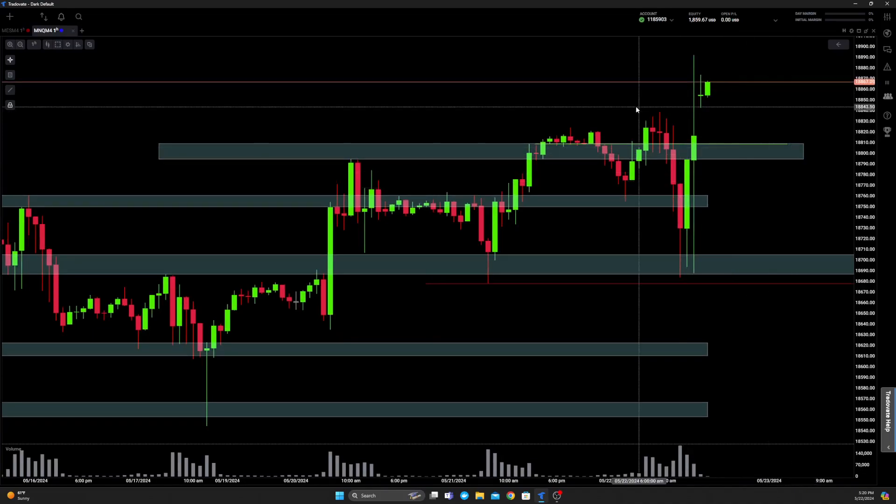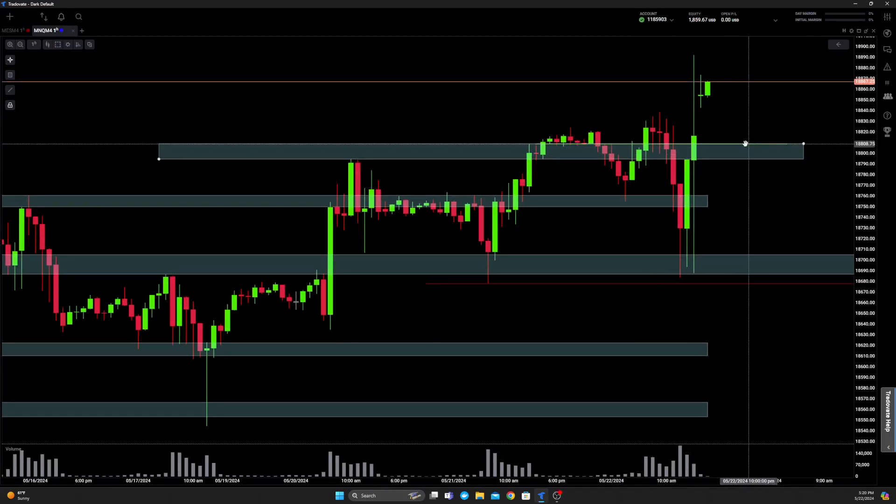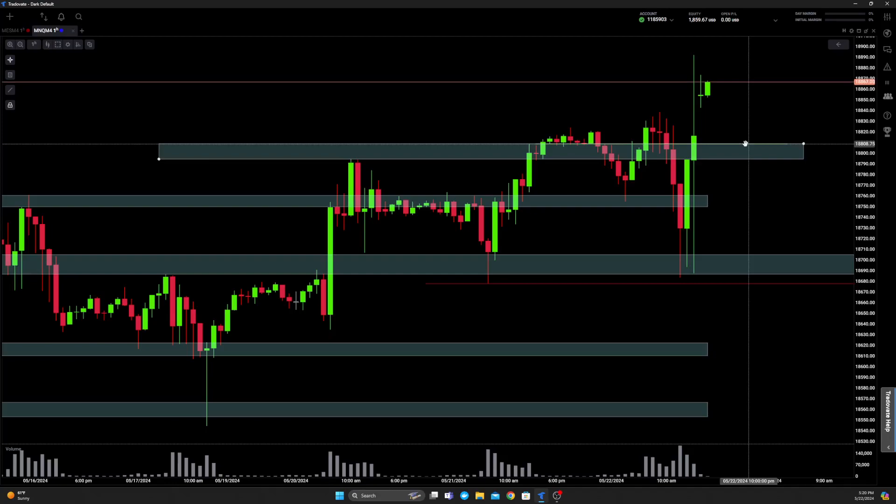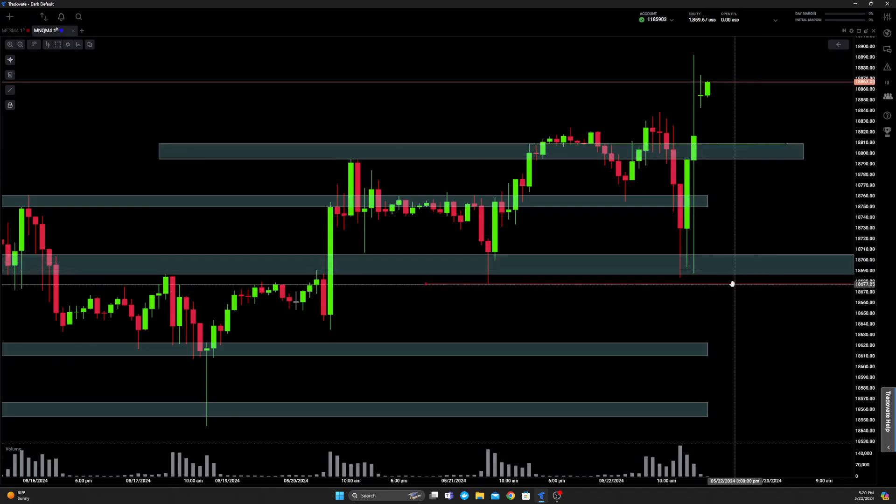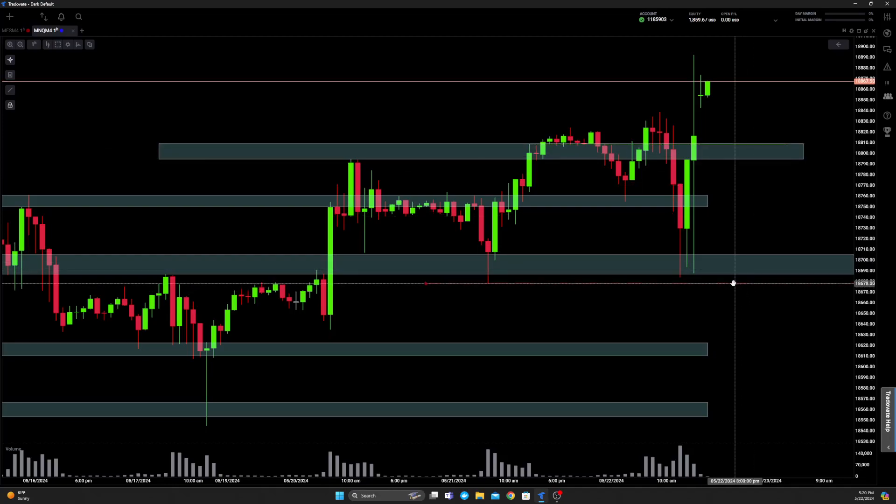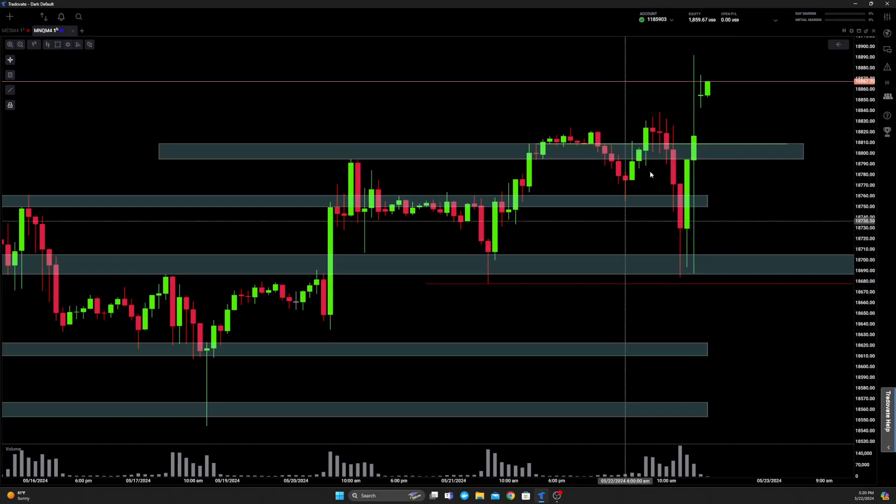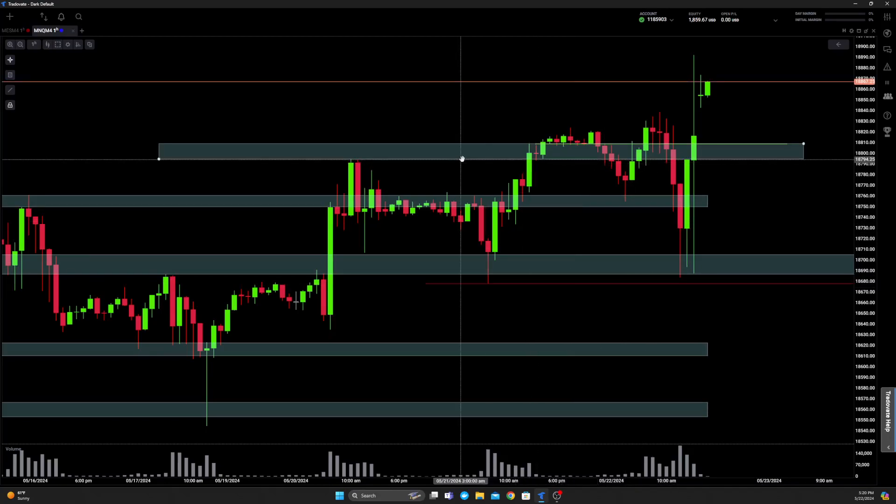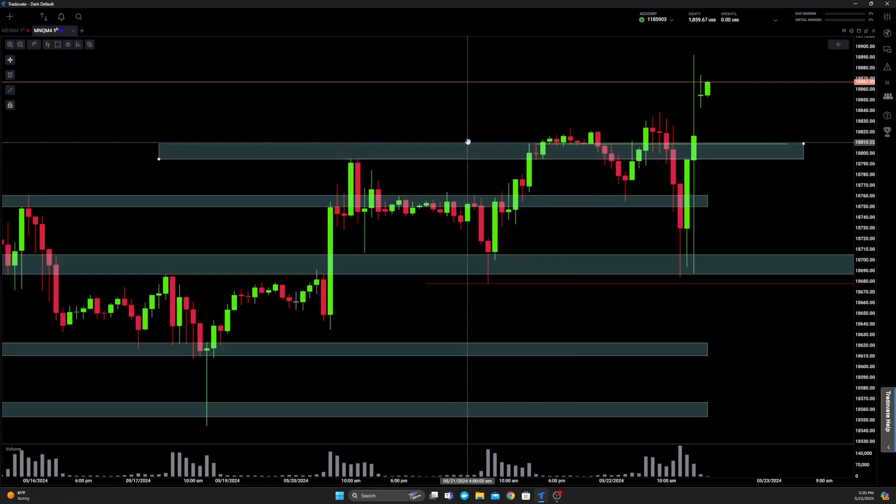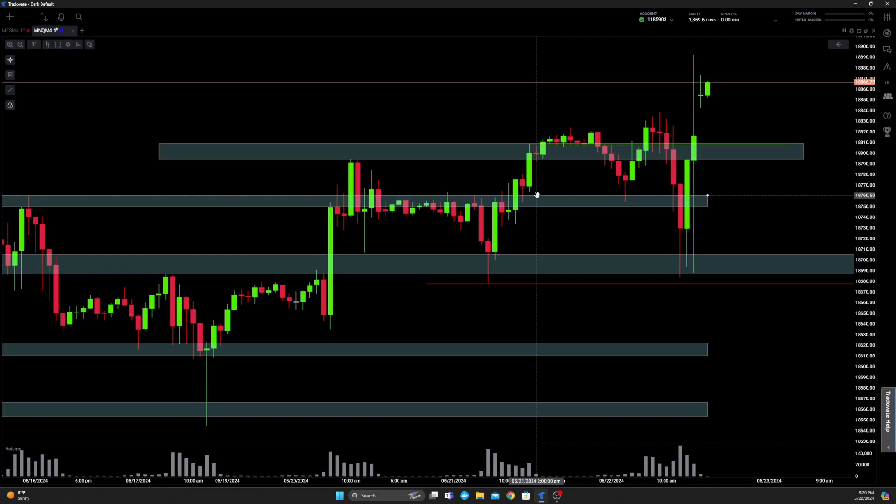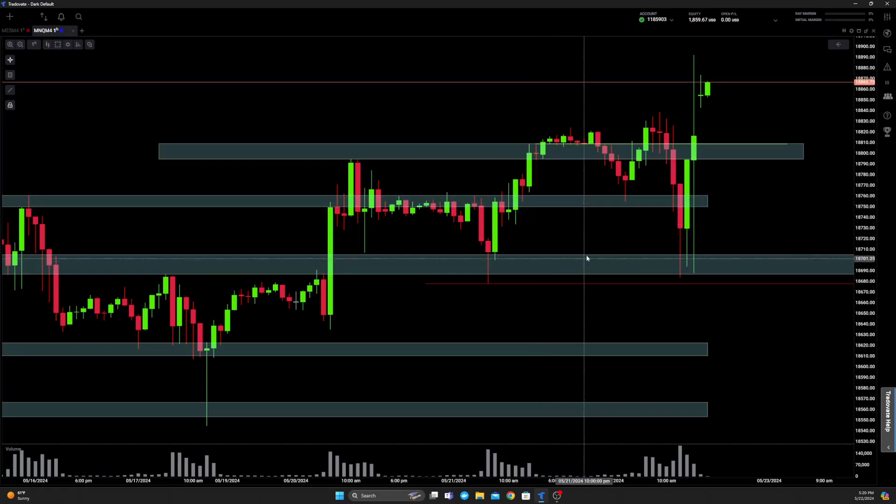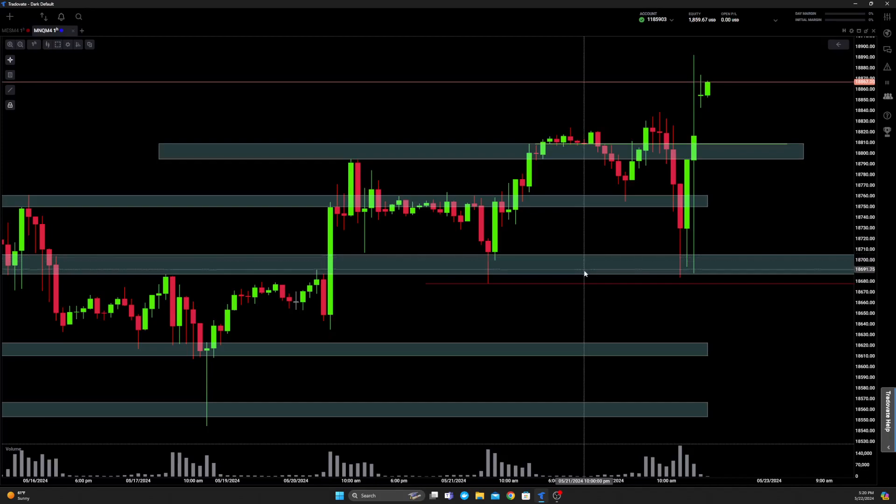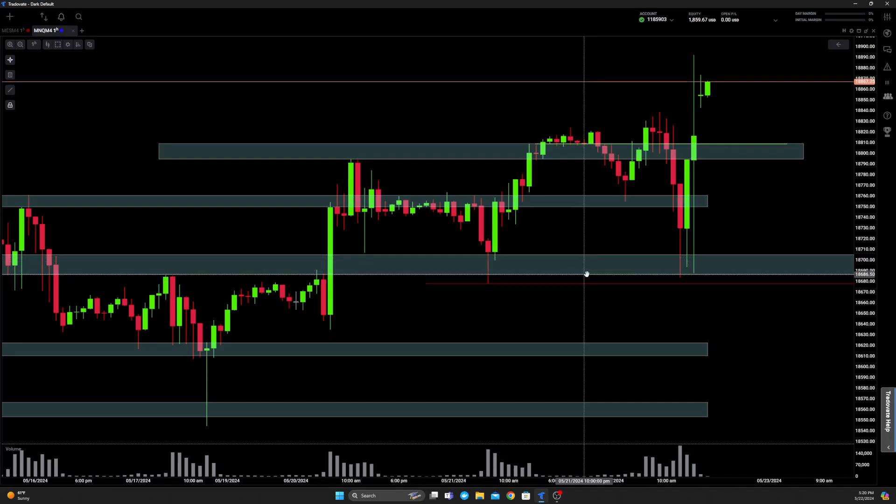Coming into today, we have this green line, kind of right at the top of this rectangle. That is yesterday's high, and we have this red level that is yesterday as well. Then we have these zones: this zone is 18,794 to 18,810, we have this zone here from 18,760 to 18,750, and this zone down here 18,704 to 18,686 or so.